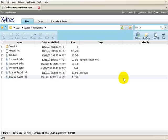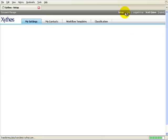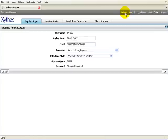To create a workflow template, click on the Setup link in the top toolbar. Then click the Workflow Templates tab.